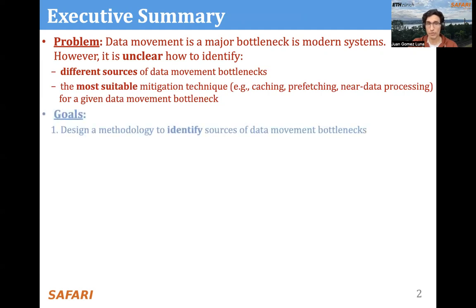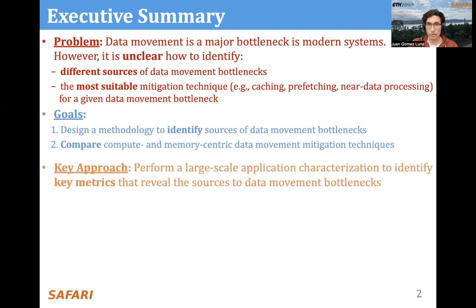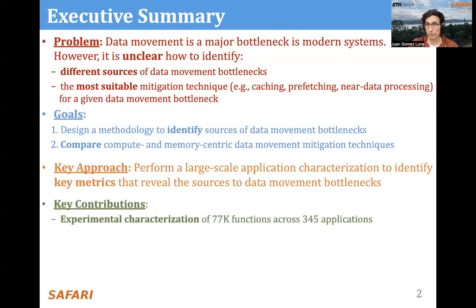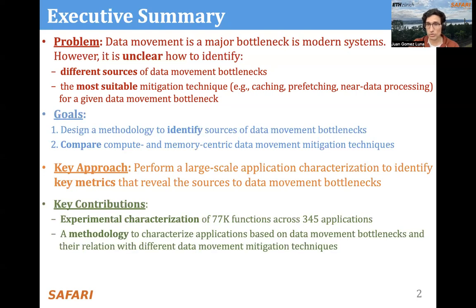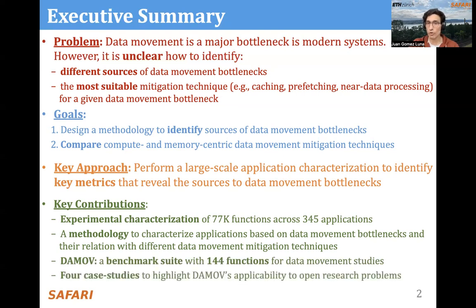The goals of this work are, first, to design a methodology to identify sources of data movement bottlenecks, and second, to compare compute and memory-centric data movement mitigation techniques. Our key approach is to perform a large-scale application characterization to identify key metrics that reveal the sources of data movement bottlenecks. Key contributions are the experimental characterization of more than 77,000 functions across 345 applications, a methodology to characterize applications based on data movement bottlenecks, the DAMOOF benchmark suite with 144 functions, and four case studies highlighting DAMOOF's applicability to open research problems.